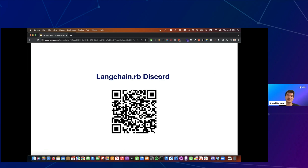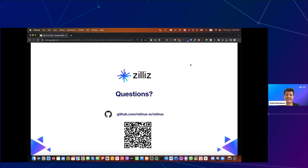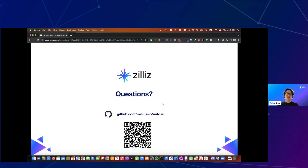That concludes the LangChain.rb portion. Our Discord is open to any feedback and new ideas on how to improve the tools — we'd love to hear what everyone is doing in the space, especially if you're using Ruby. Thanks for such a great overview of LangChain and Ruby and what you can do with the LangChain Ruby client already.